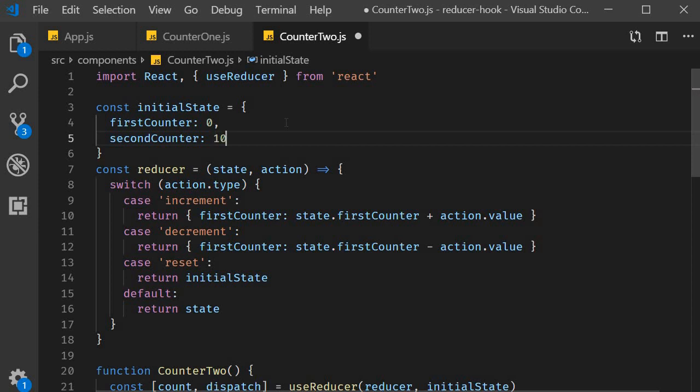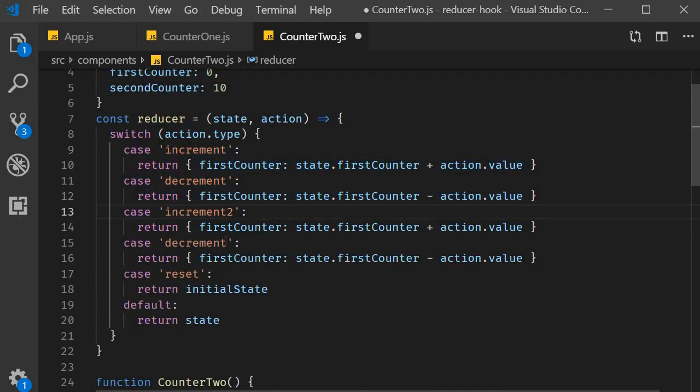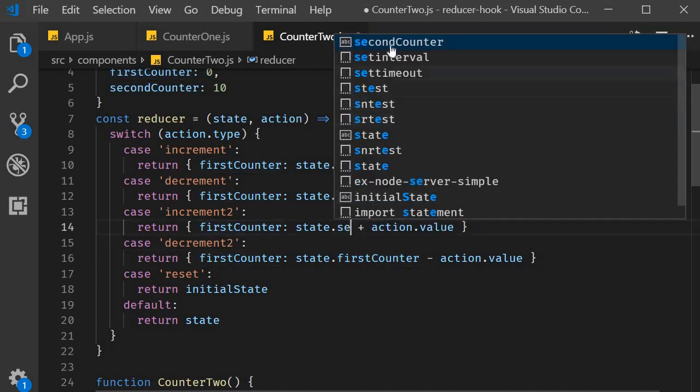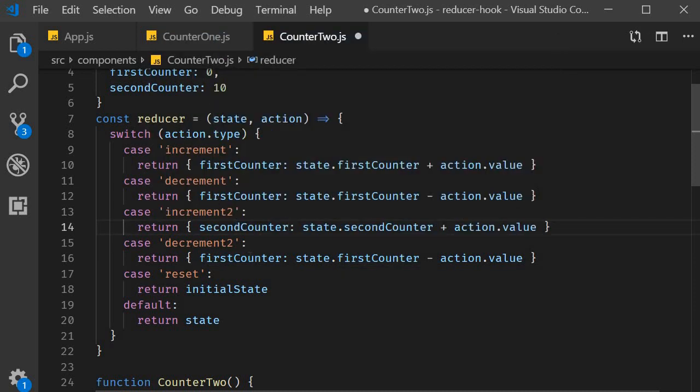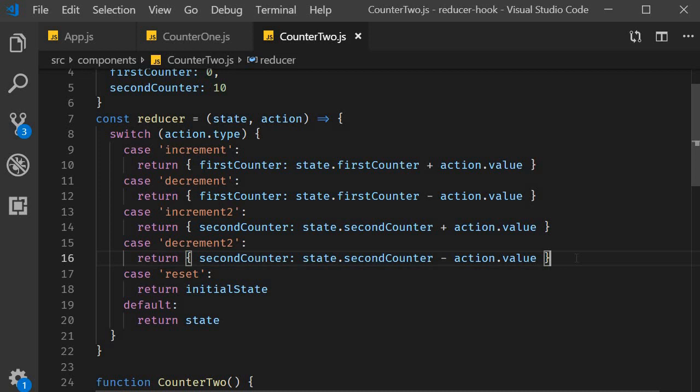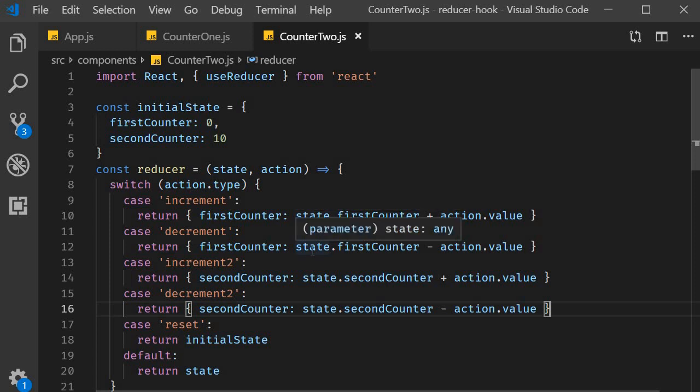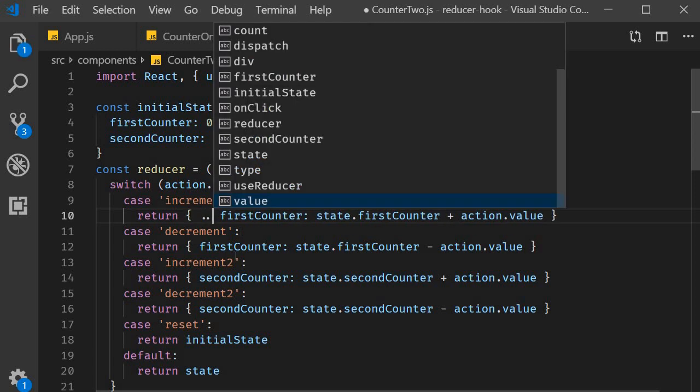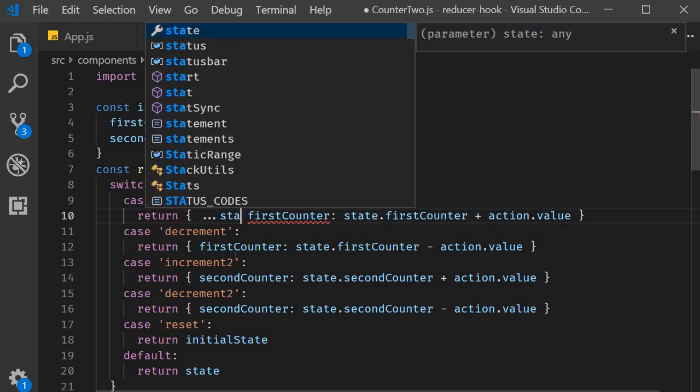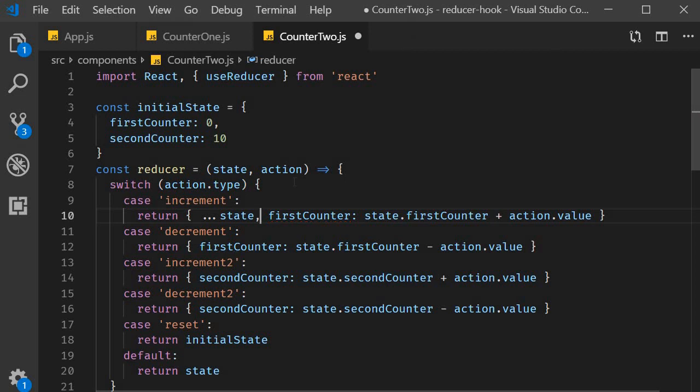To change the second counter value I am going to create two more switch cases. Increment 2 and decrement 2. These are for the second counter. Now we have two properties in the state object but changing only one at a time. To get the expected output we have to modify the return statements to merge the state properties. And we have already seen how to do that using the spread operator. So within the object we spread the state object dot dot dot state. And then overwrite the appropriate property. firstCounter set to state.firstCounter plus action.value. Let's add this for the other cases as well.